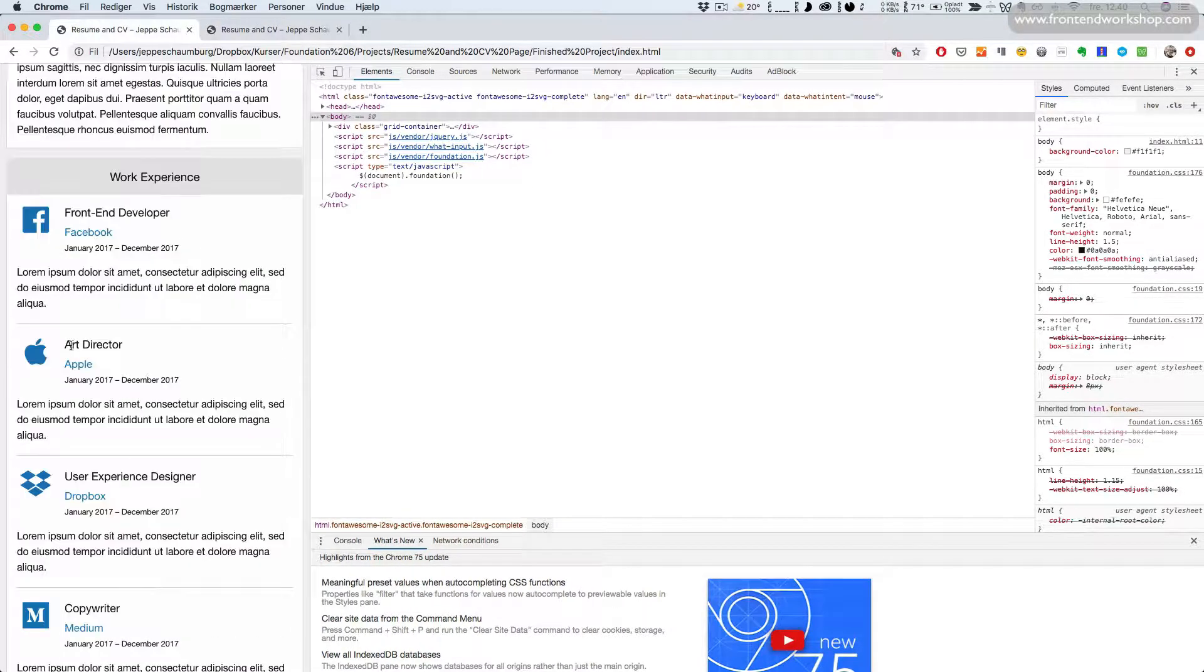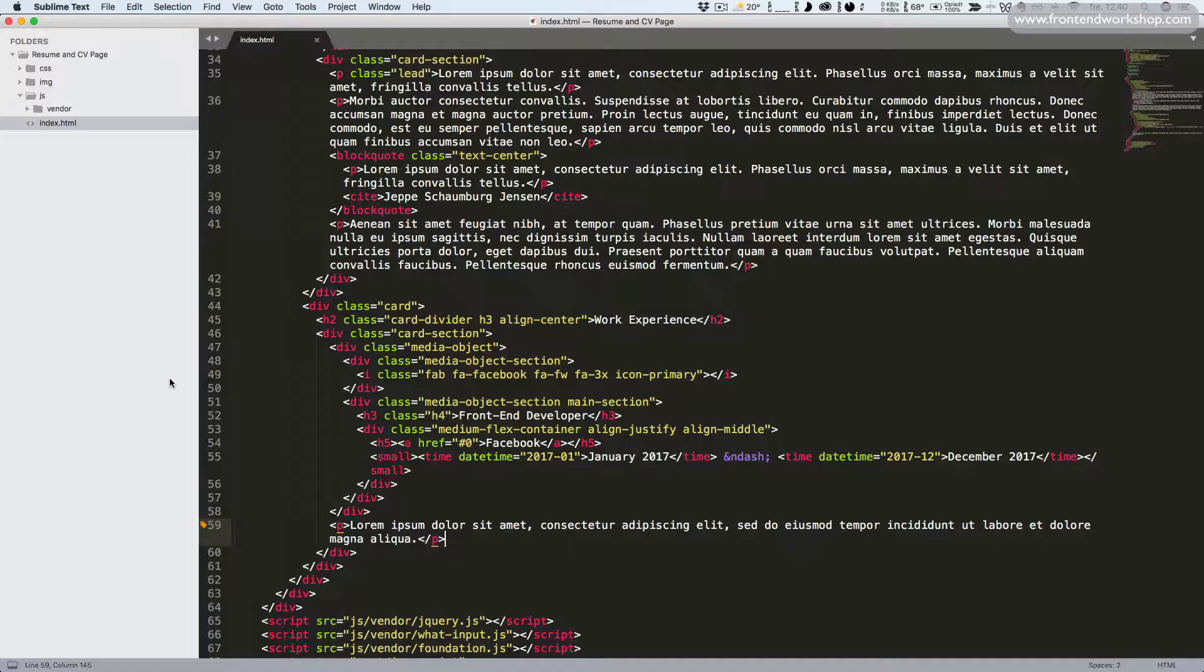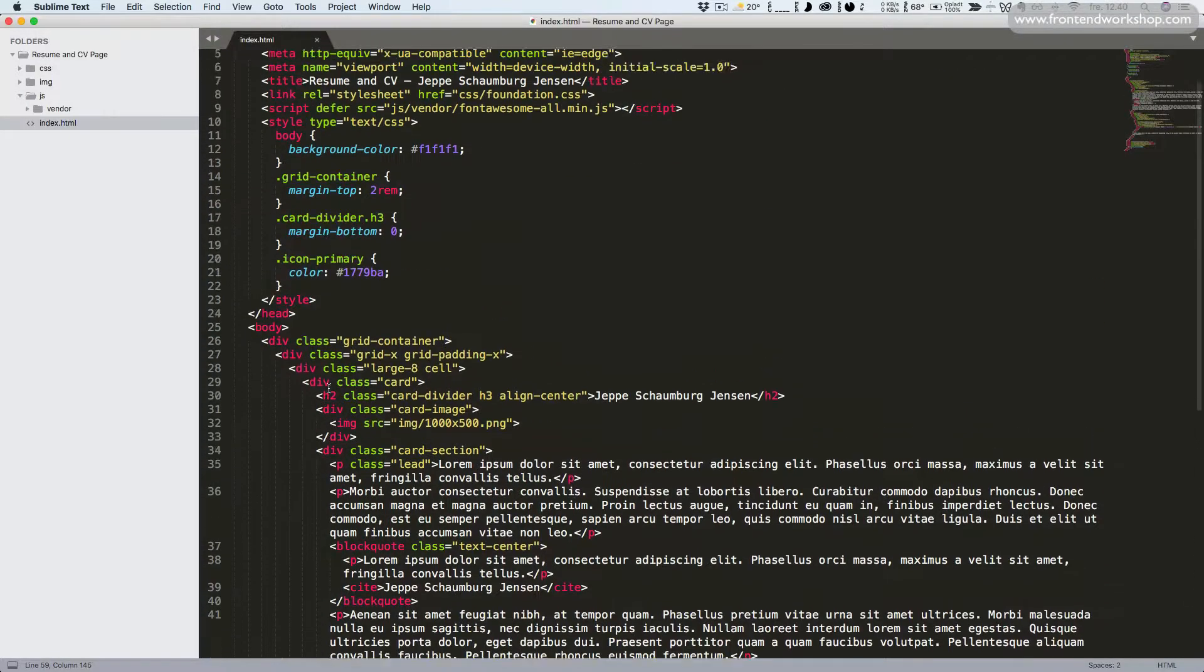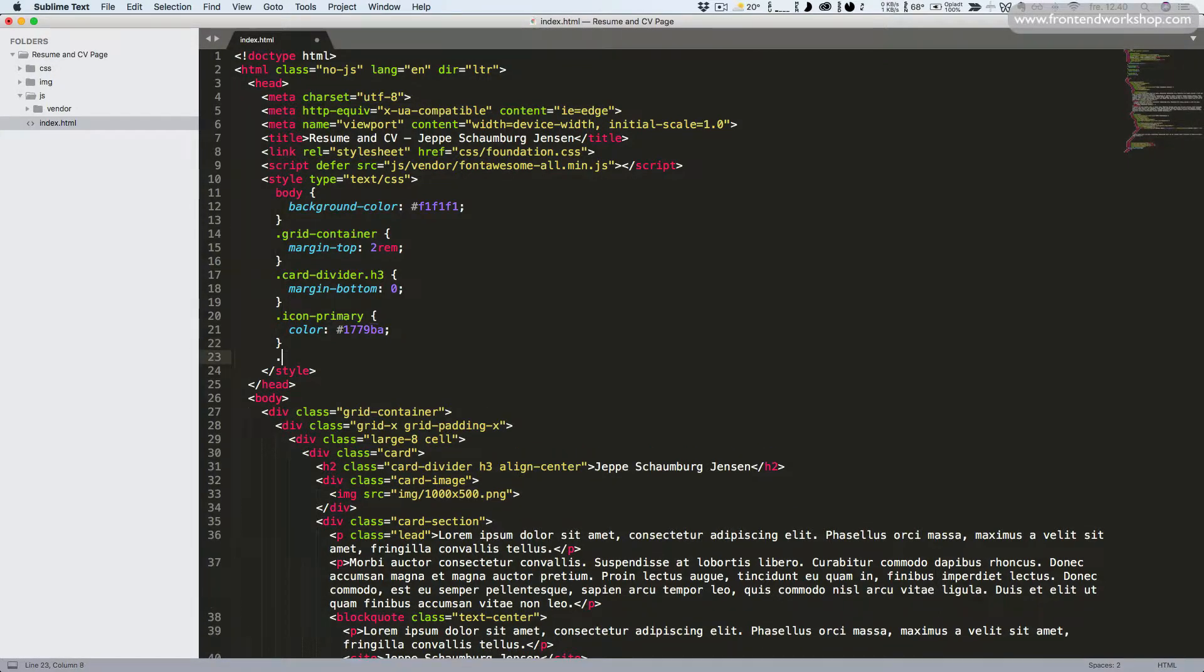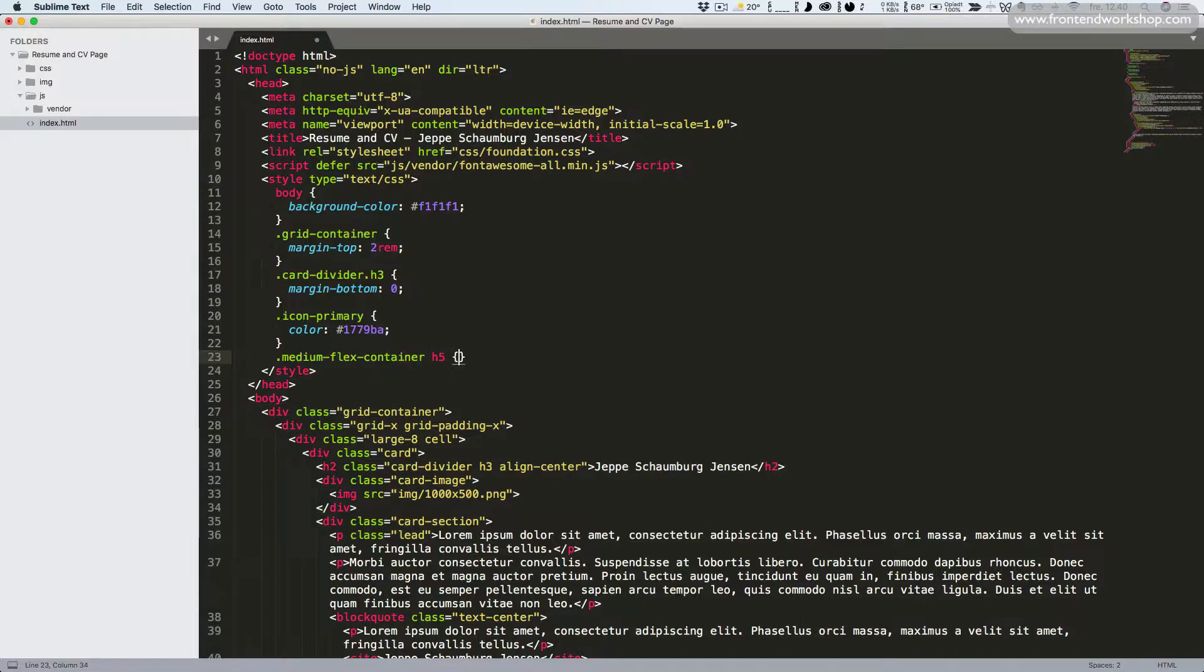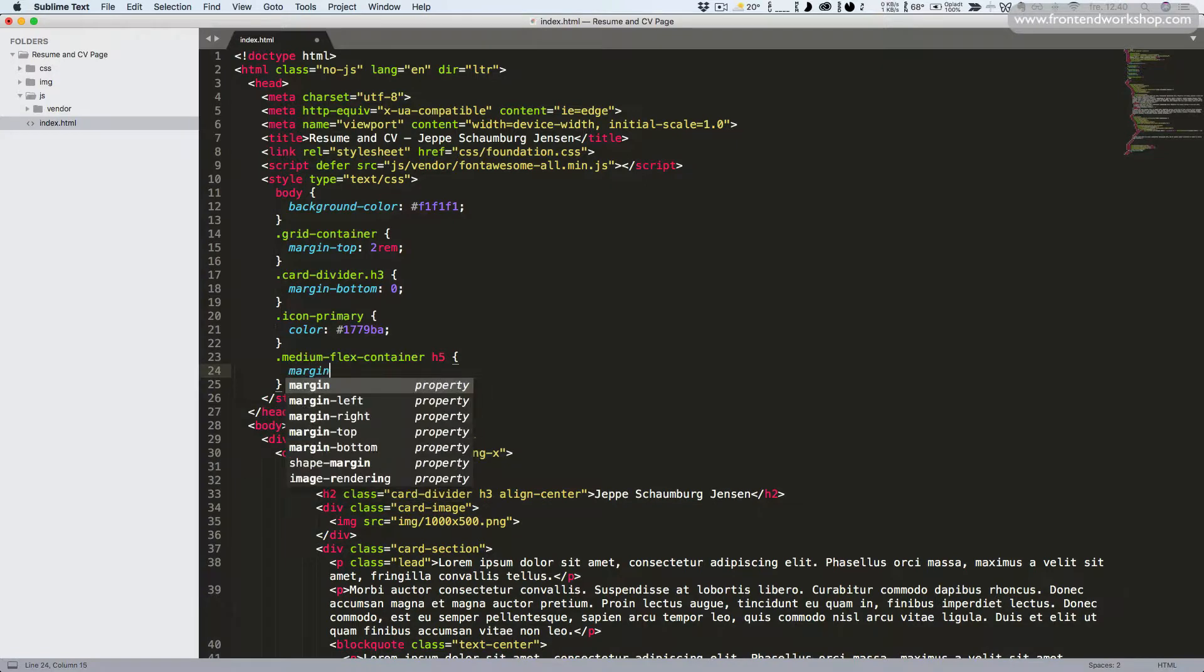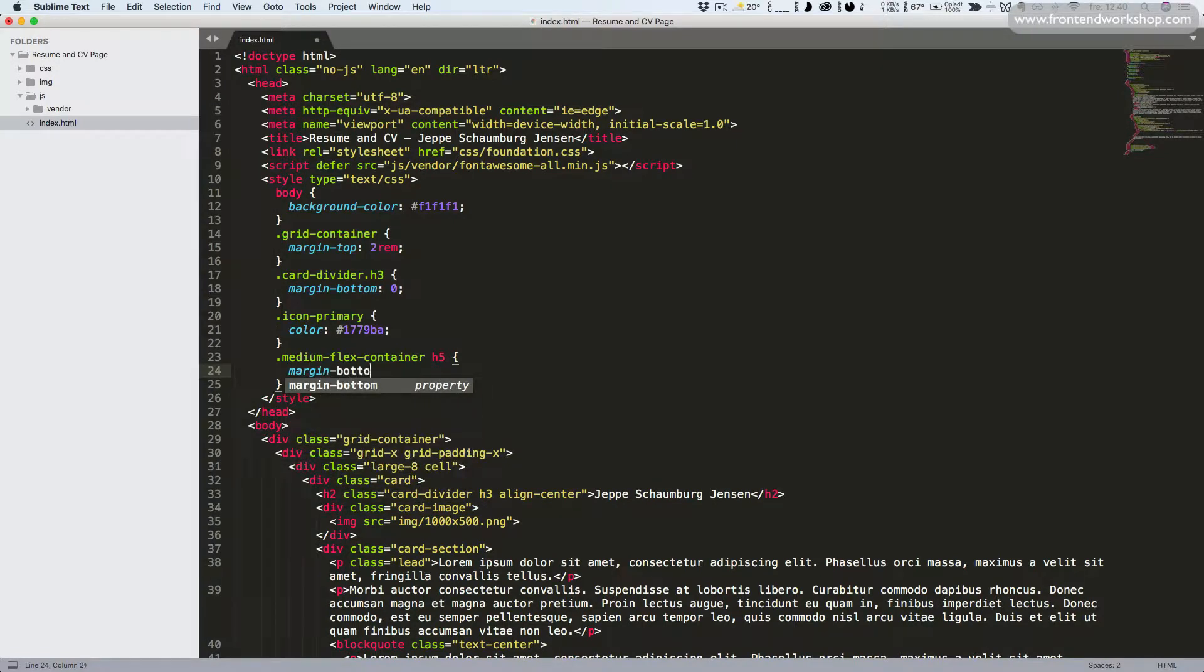We can see that there's some spacing issues that we want to fix. So to do this we need to add some custom class up here. We add the medium flex container and the h5 heading inside of that. We're going to remove the margin bottom like so.